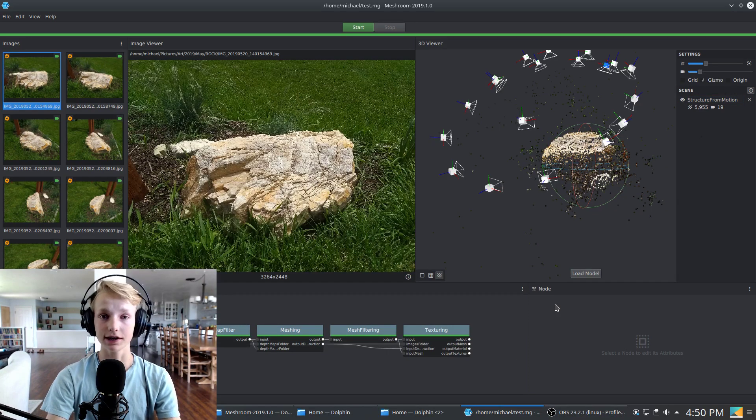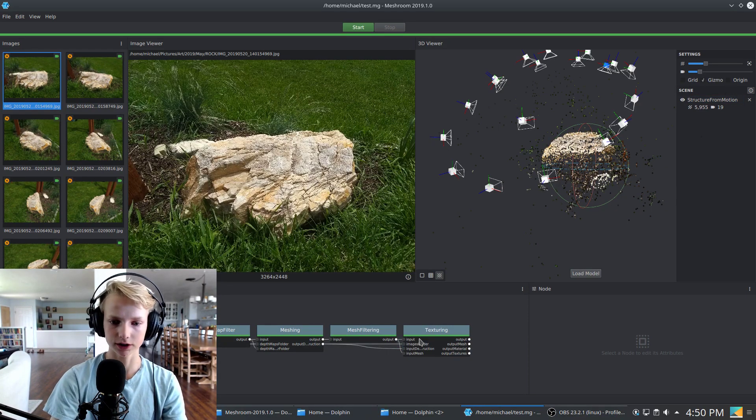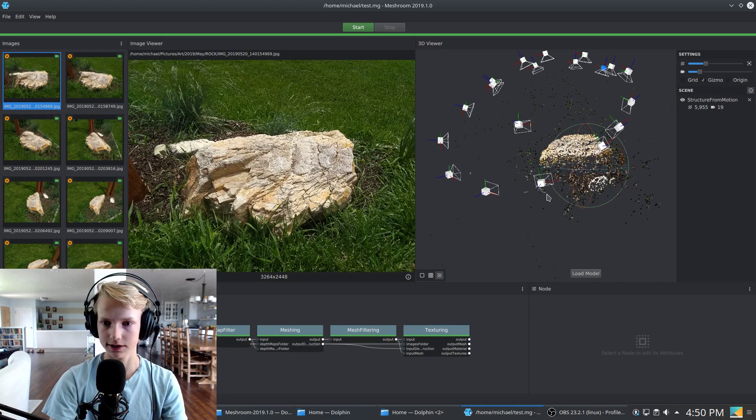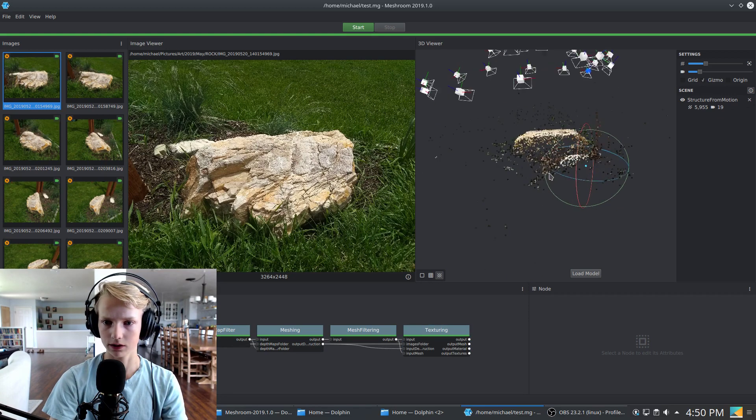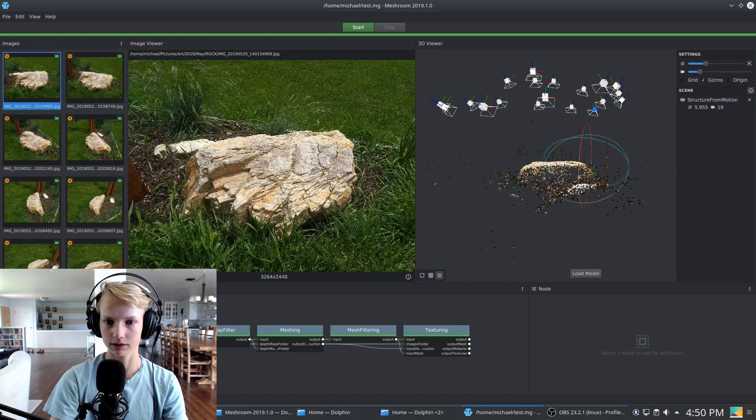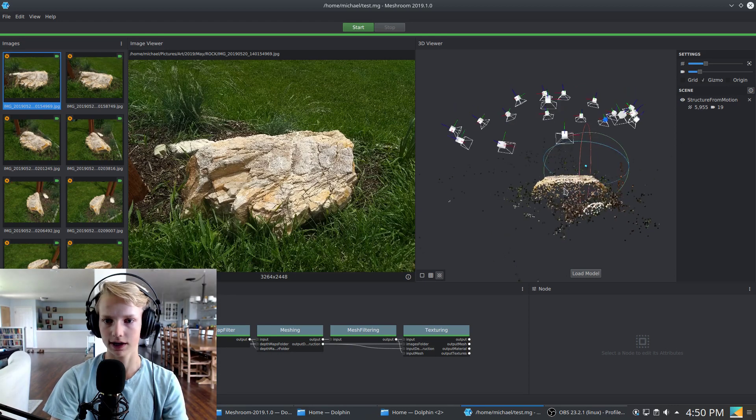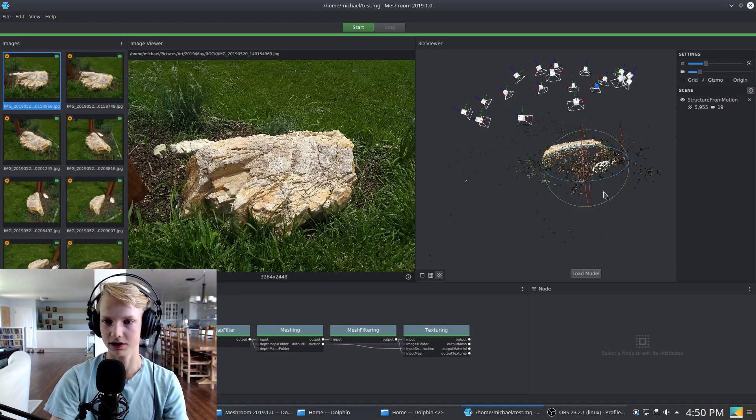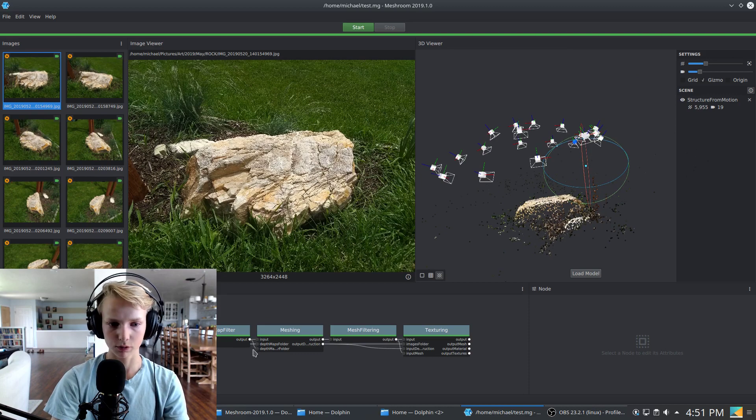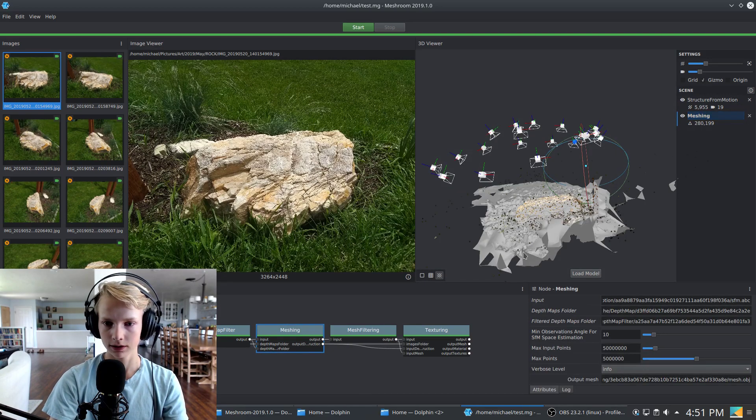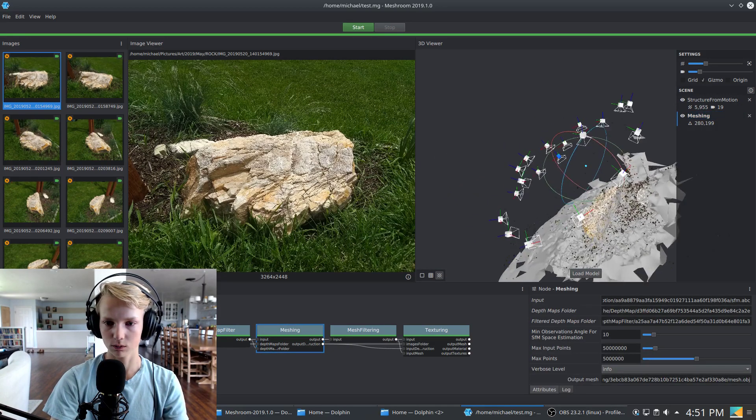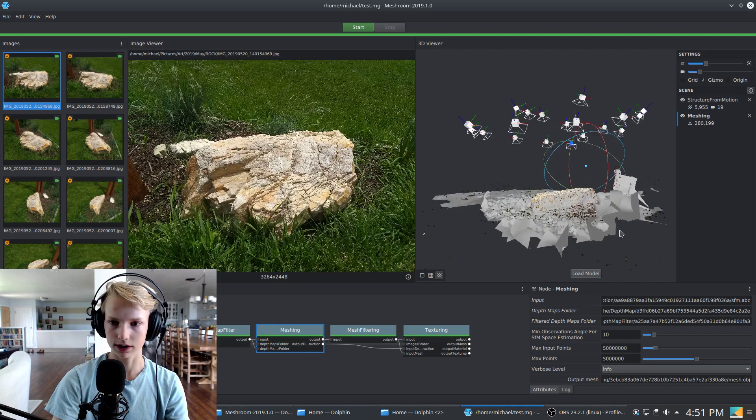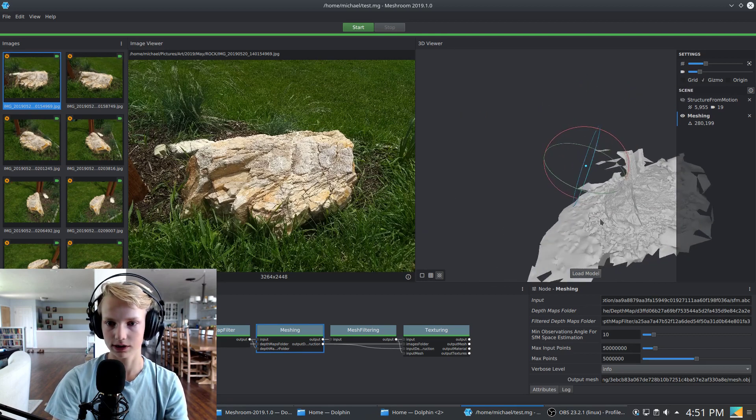Okay, so the last stage of the computation just finished, the texturing stage. And as you can see here, there is the sparse point cloud of the rock and all of the cameras in this circular pattern taking pictures from a bunch of different angles. Now at this point, we can double click meshing and that will preview what the mesh looks like. We can actually disable those points.